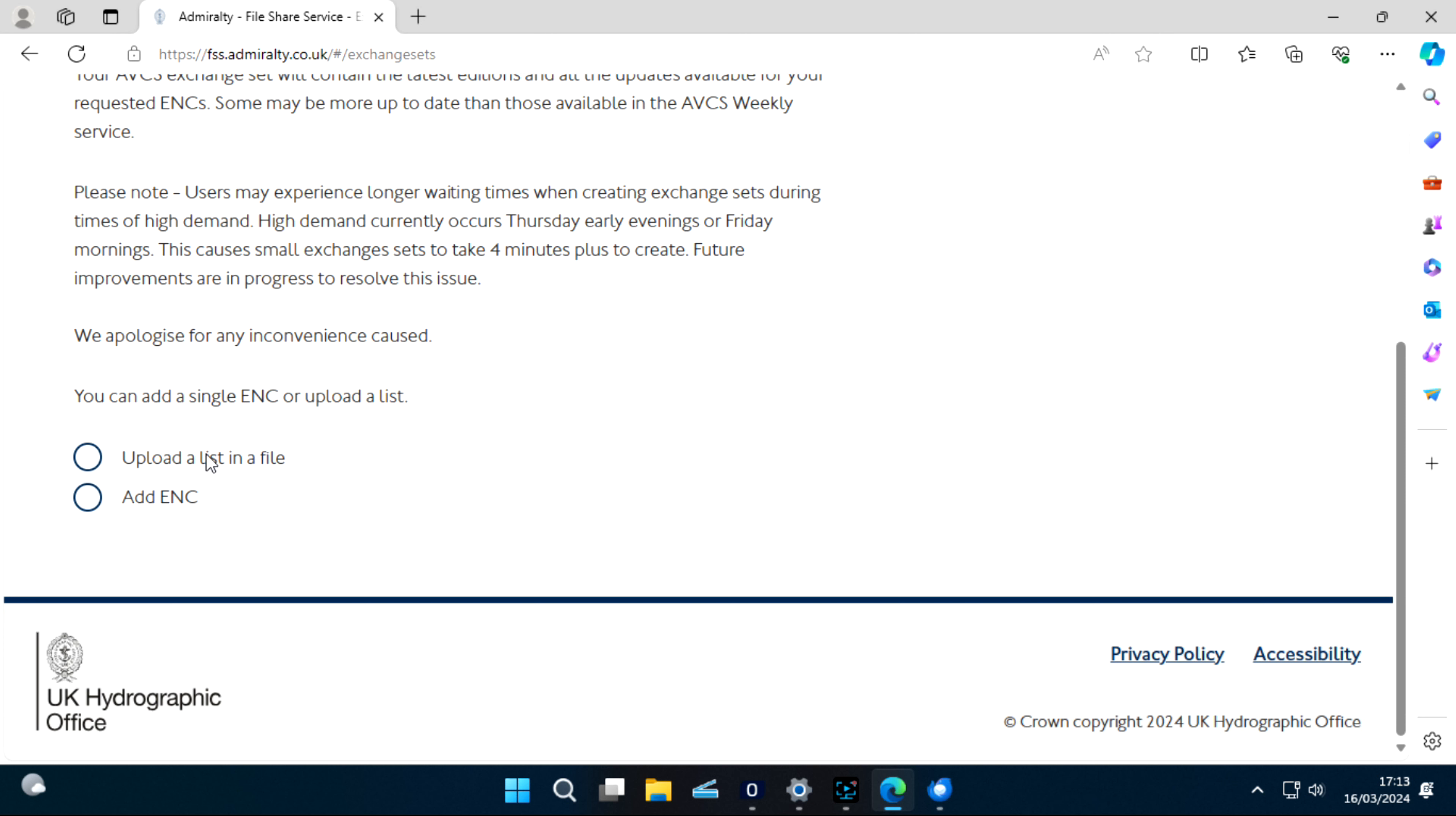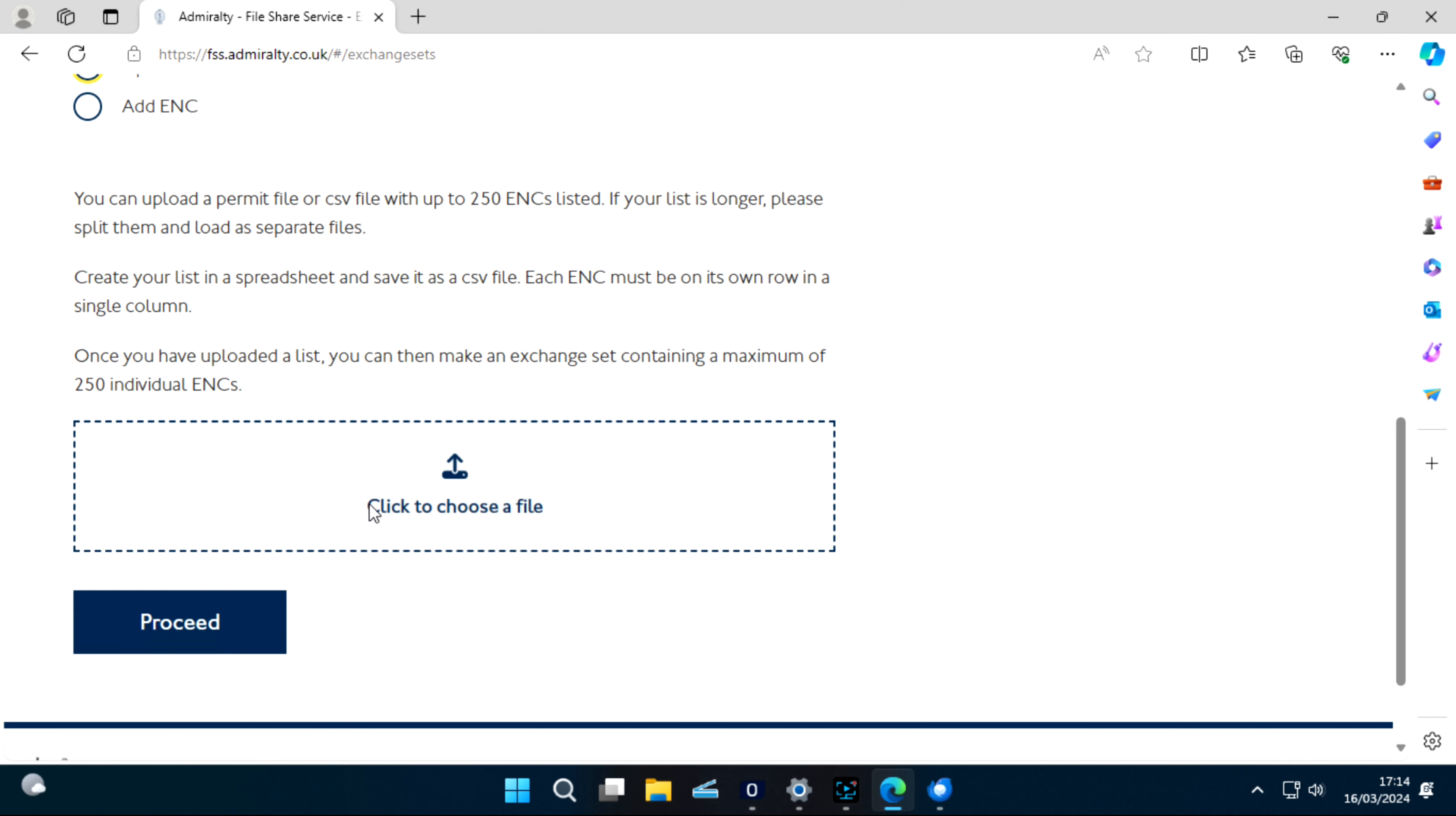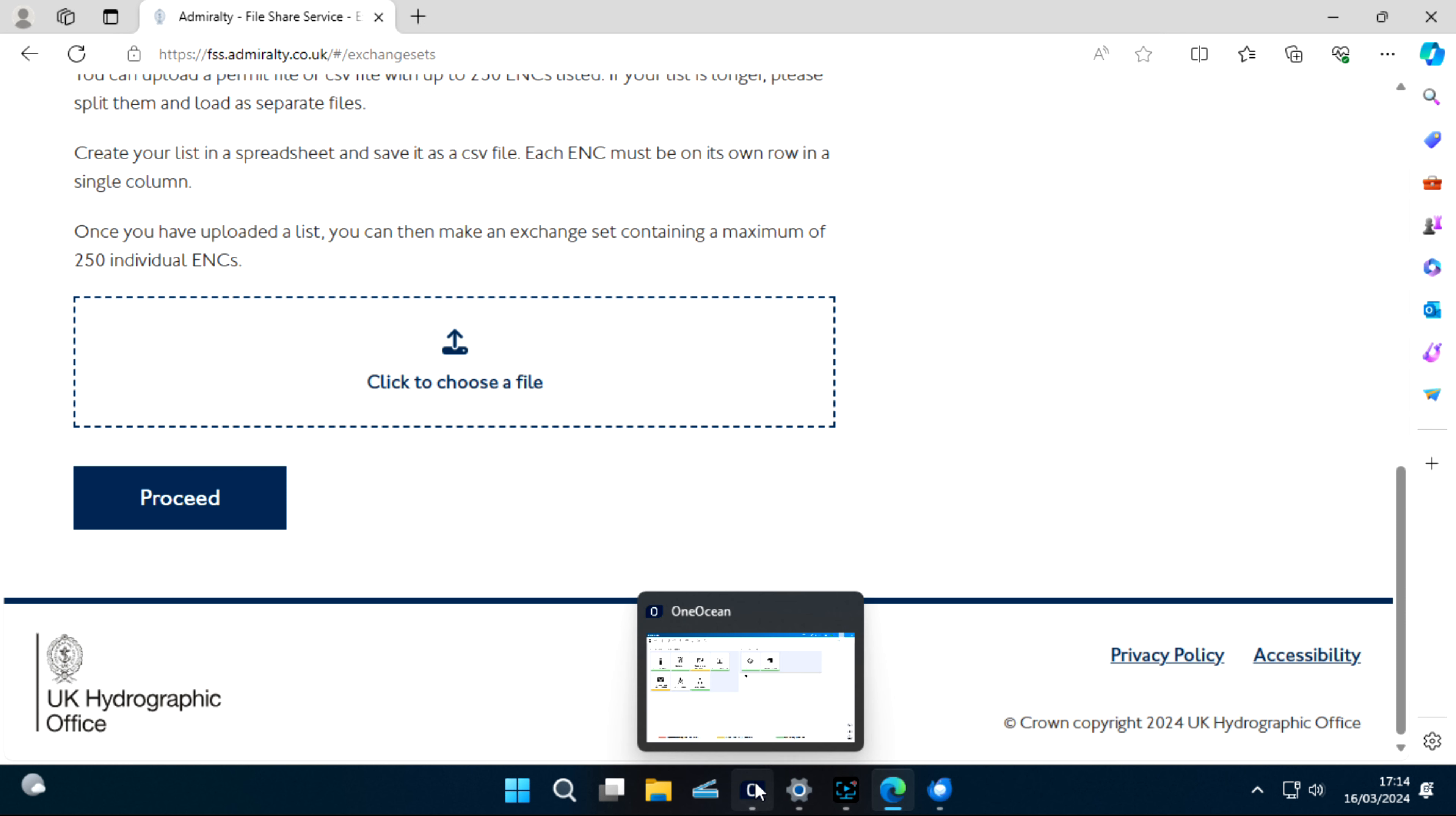This exchange set, you can upload a list of files or add an ENC. Add ENC means you input your ENC number and it will give you the update one by one. But we have to download all the updates, so it's asking you to upload a permit file, permit.txt file. You normally receive a permit.txt file in your email weekly update, or if you have any chart provider service, you can export your permits from there.